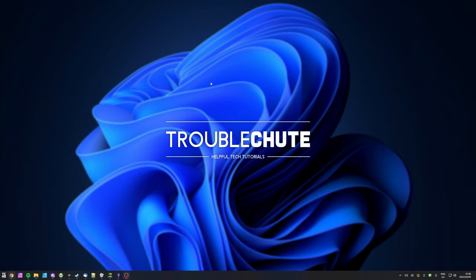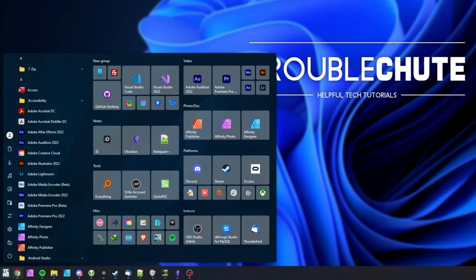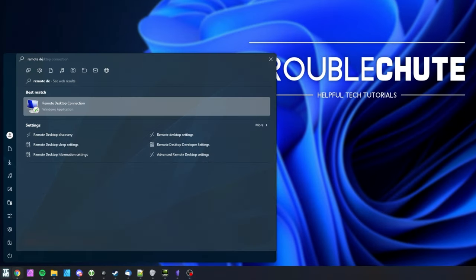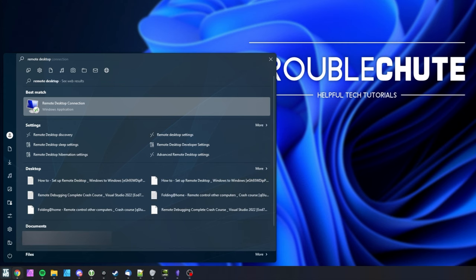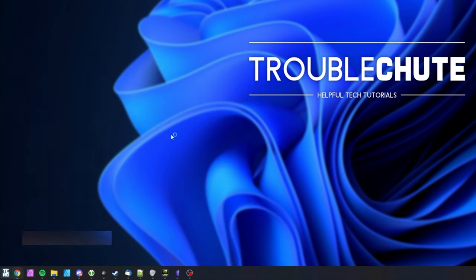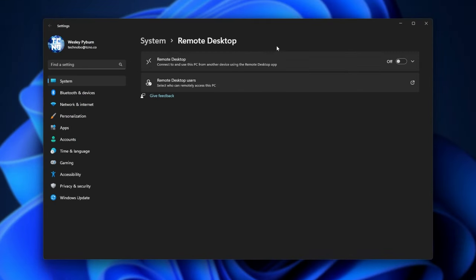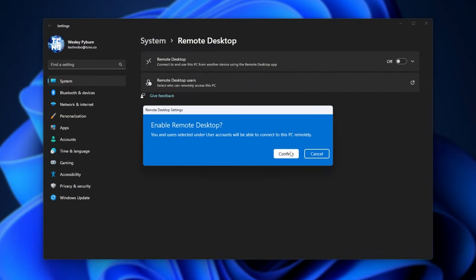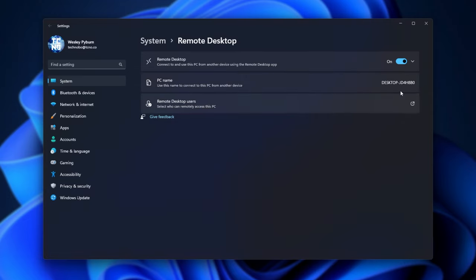To begin, first of all, we need to enable our Windows 10 or Windows 11 computer to be remote desktop into. Hit start and type in remote desktop, then open up the remote desktop settings. Note that this isn't the default remote desktop app. Inside of here, make sure to turn remote desktop on, and click confirm here. Then we'll see our PC name, so we know what to connect to. We can, of course, use the local IP address as well.